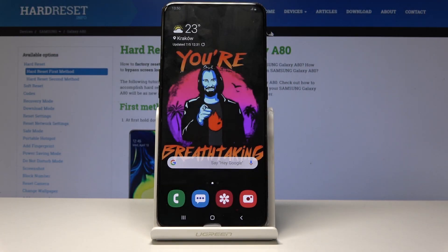Welcome. In front of me is a Samsung Galaxy A80 and today I will show you how to block a number.